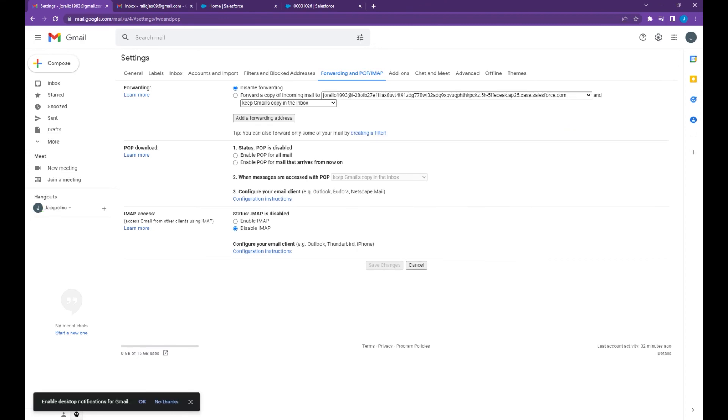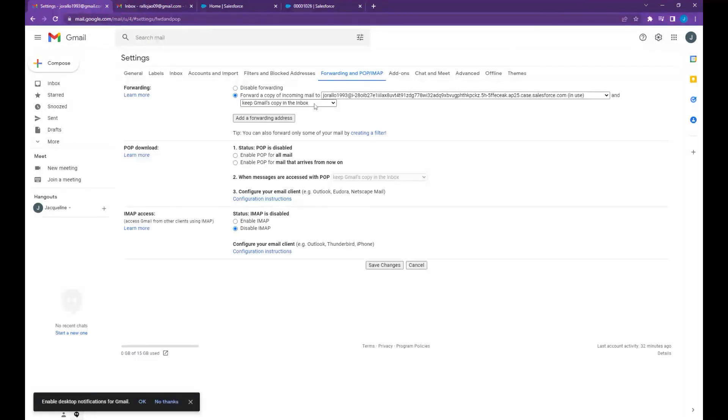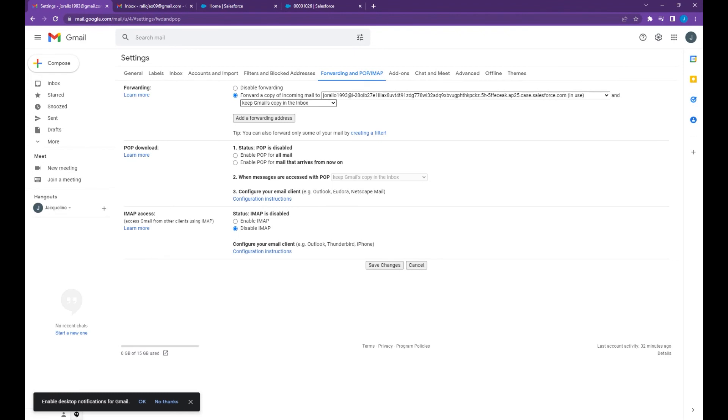Now select forward a copy of incoming mail to this email service address, then select how would you like to store the original email depending on your requirement, then hit save.